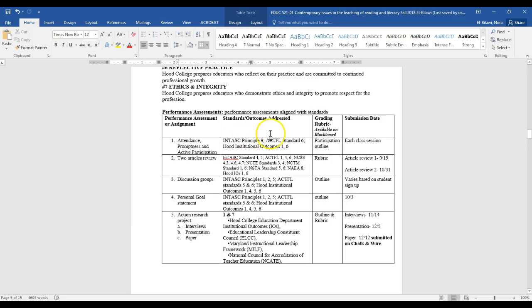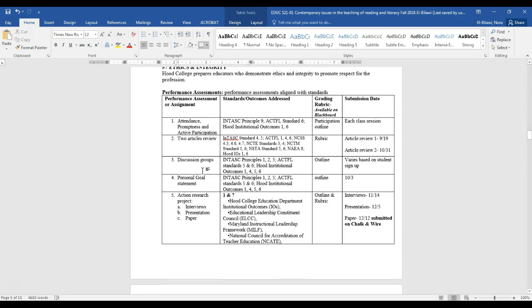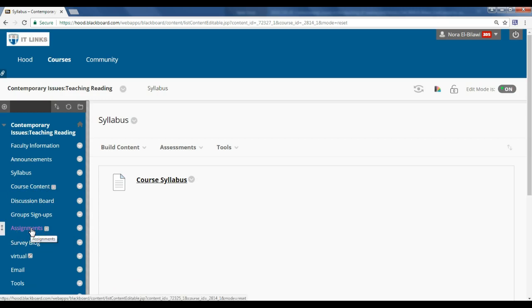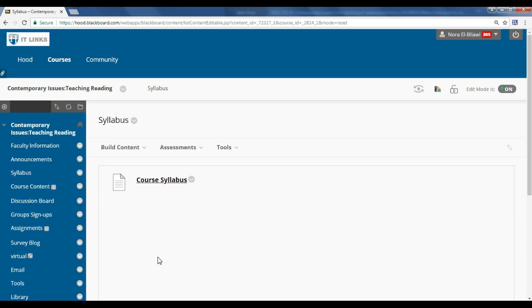So attendance is essential — participation either through Blackboard, face-to-face, or live sessions. Then we're going to have two article reviews of your choice — you'll pick two articles of your topic of interest to review. Under the Assignments tab on Blackboard, you'll see each assignment where you upload your work, the rubric, and the instructions. Everything related to assignments will be under this tab.